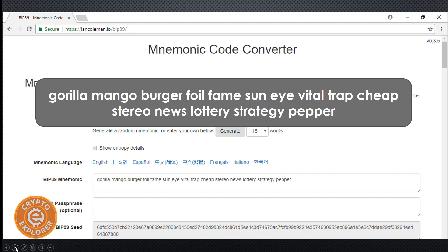So here I generated a recovery phrase. This one is 15 words. Depending on your wallet, you may get 12 or more words. But just for the sake of this example, I wanted to generate a random recovery phrase using this website. What normally people would do is take this and write the first, second, third, fourth word, and so on on a sheet of paper, and then throw it in a safe.